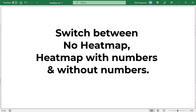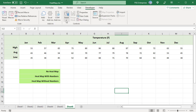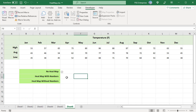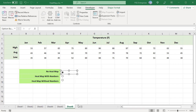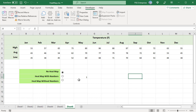Switch between No Heat Map, Heat Map with Numbers, and Heat Map Without Numbers using radio buttons. Insert three radio buttons. In the Developer tab, click on Insert and select the radio button. Click in the cell where you want to insert the first radio button and position it by dragging. To remove the text, right-click on the radio button, select Edit Text in the context menu, and delete the text. Now add two more radio buttons. To capture which radio button is checked, link the radio buttons to a cell. Right-click on any one of the radio buttons and select Format Control. In the Control tab, enter the linked cell — for example, F9 — in the Cell Link box and click OK. All the radio buttons are linked to this cell, and the cell displays which radio button is checked.